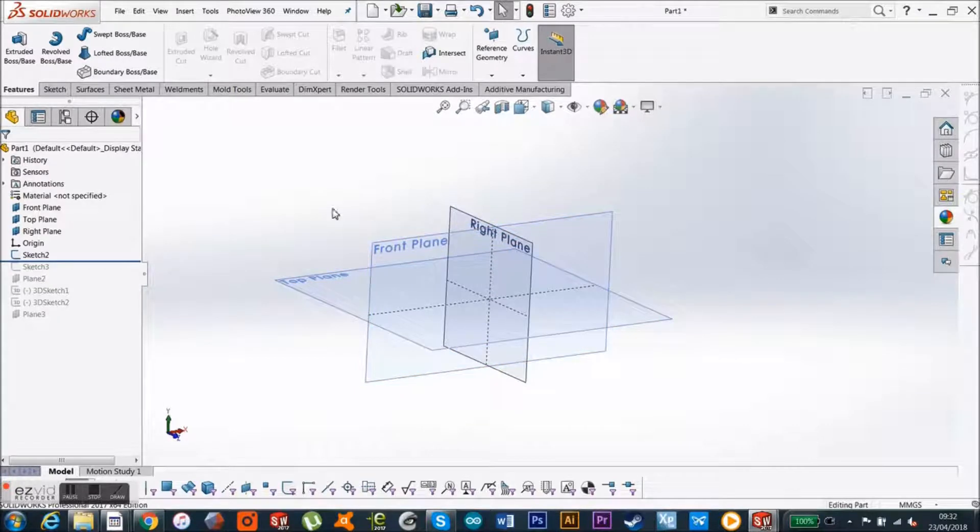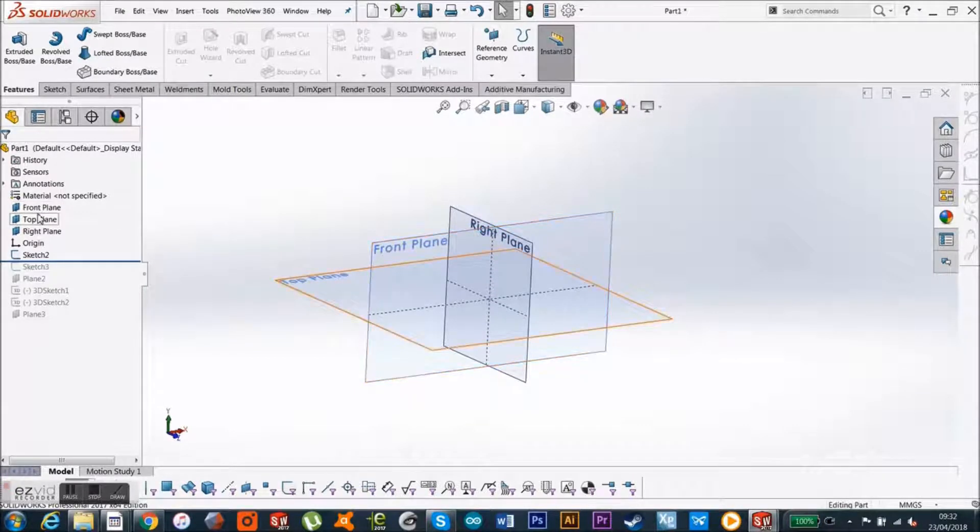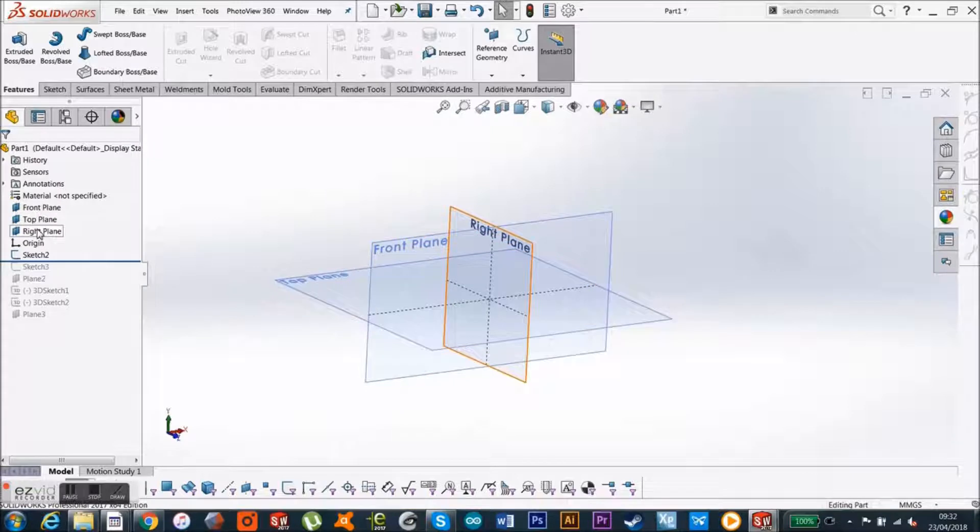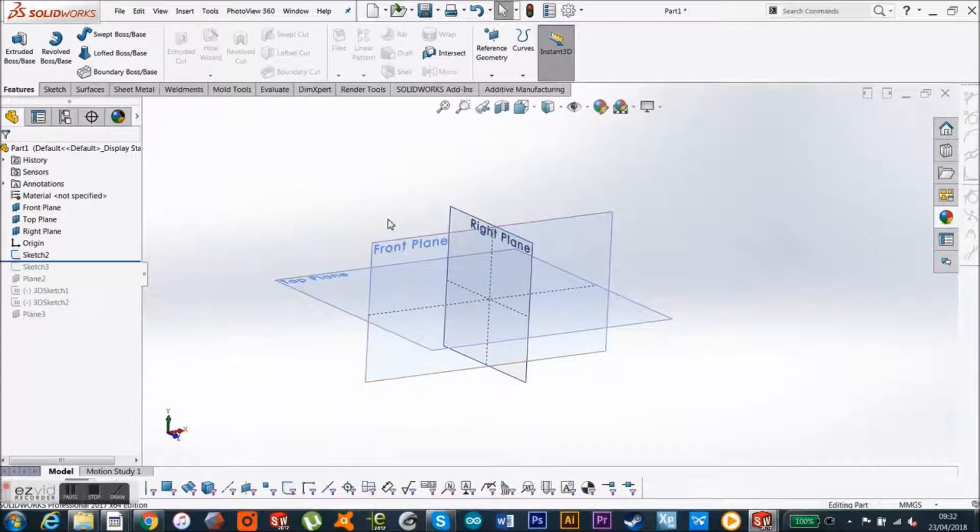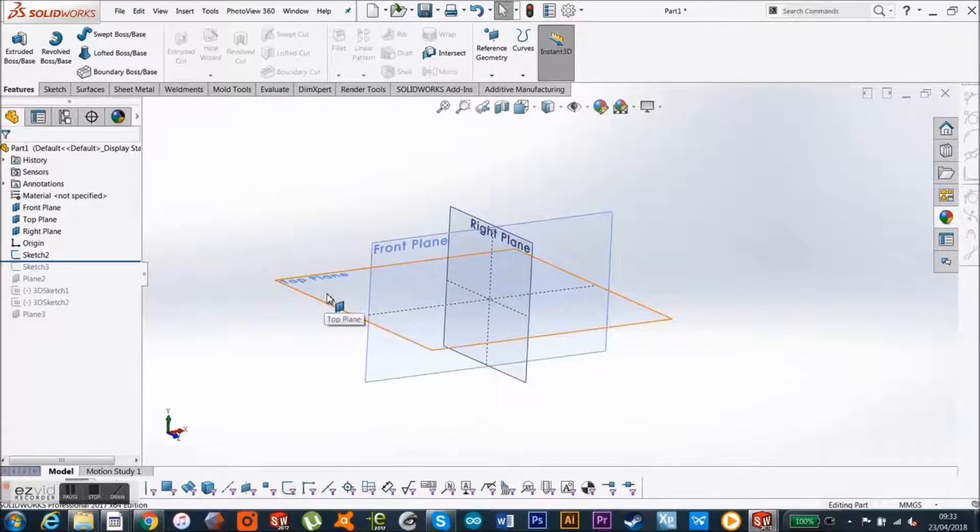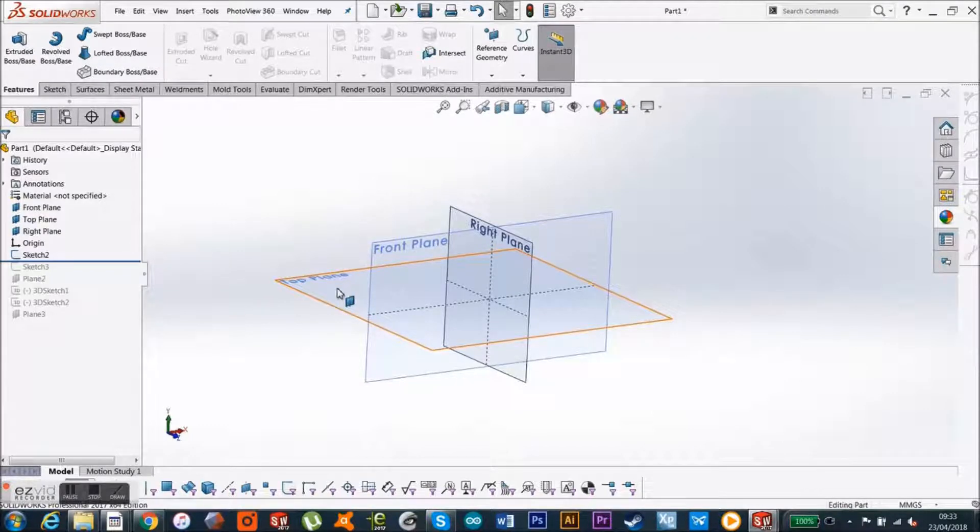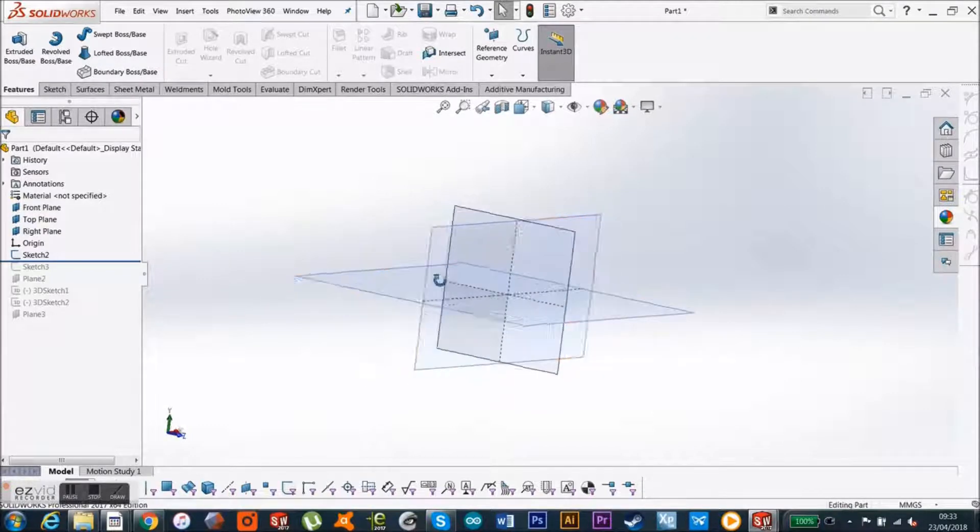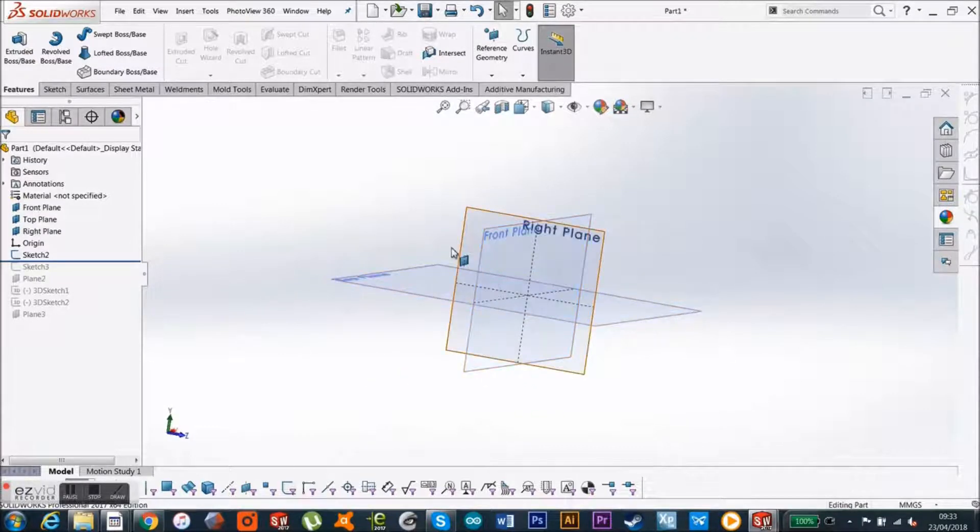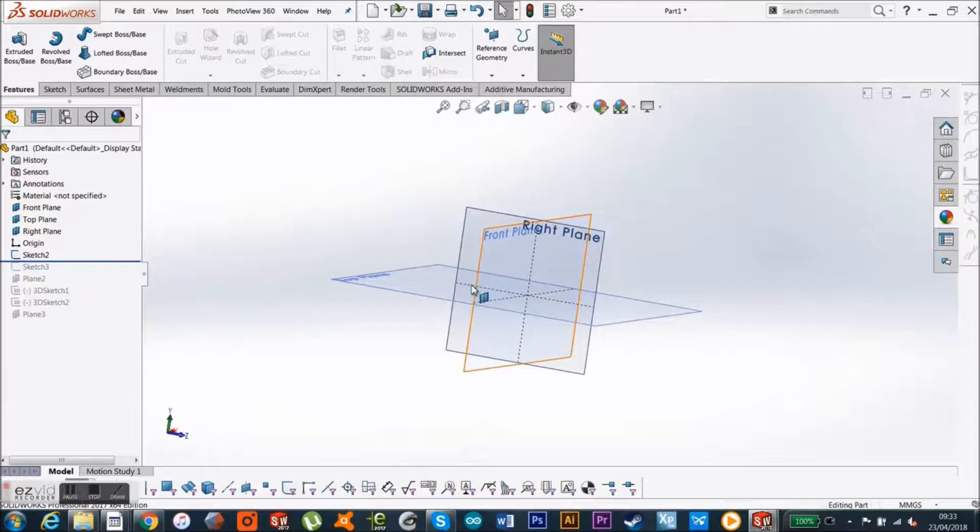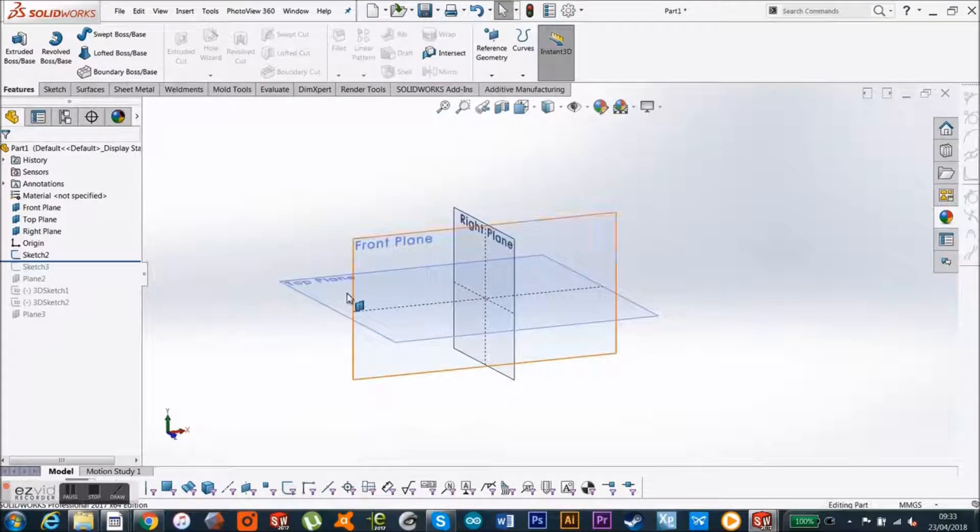Whenever you start any file, you've got your front, top and right plane. So in this case, if I wanted to make a plane which was up here, so this is our top, which is in the middle of the three primary planes, and I want to make this plane all the way up here.